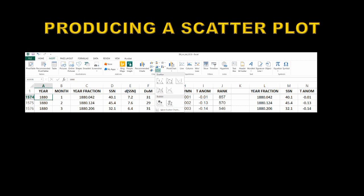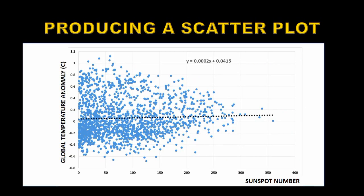So how do you produce the plot? Go to the Insert menu in Excel, choose the scatter plot type, and select the option that just shows the points. When you do that with these data you get a large scatter plot with very little trend. Here's the trend marked with a black dotted line, and you can put the formula for that trend line on the graph. You can see that for every increase of one in the sunspot number, the global temperature increases by 0.0002 degrees centigrade — a very small number.